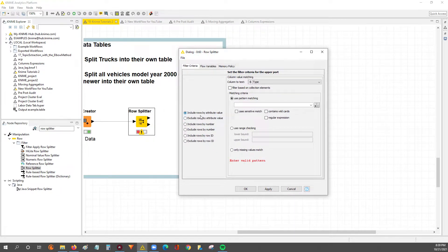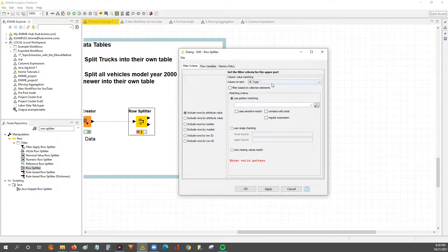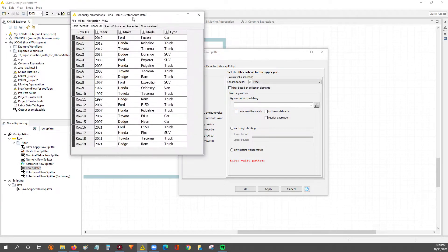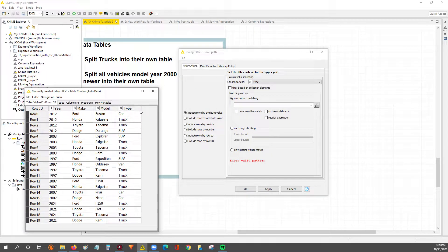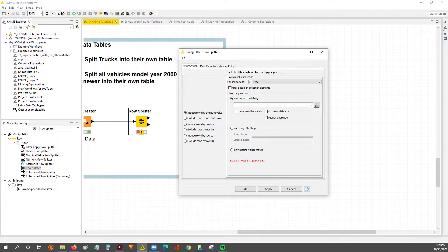If you have it set to exclude, then whatever matches will go to the bottom output. It gives you control over which table goes to the top and which goes to the bottom output of the Row Splitter node. And then finally, in this box over here, this is where we set up the matching criteria that we want to look for in the column we specified. For our first goal, we want to match specifically when the vehicle type is a truck, so we want to pattern match on this string.